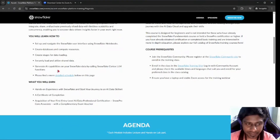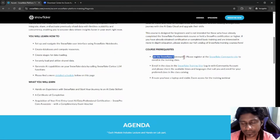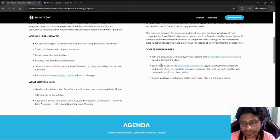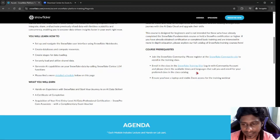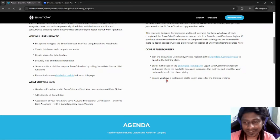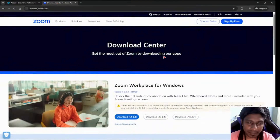Whenever you are going to join this session, please make sure that you first join the Snowflake community. You can register from here. Then please enroll in the class from this link so that you log in with your community account and check which time and language is suitable for you and enroll at your preferred class catalog.